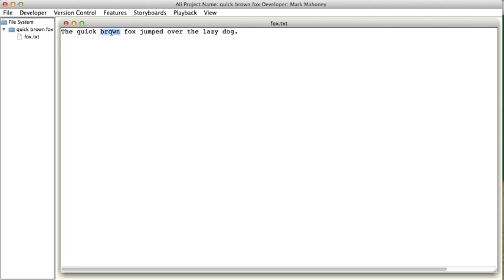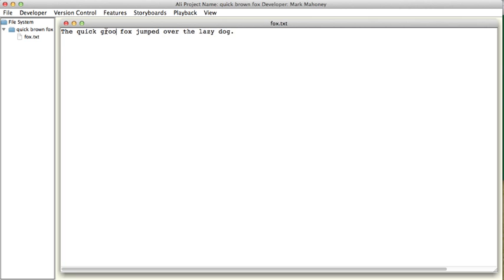Now I'm going to change the colors from brown to red, and from red to green.